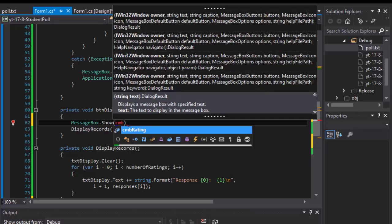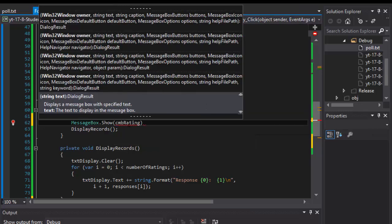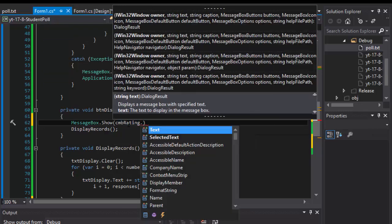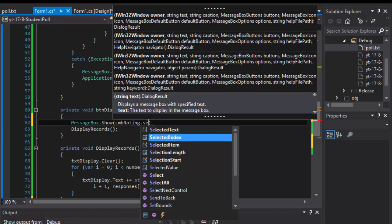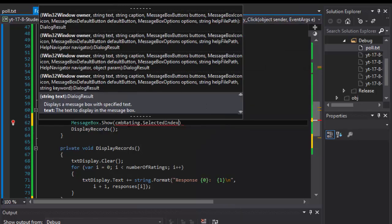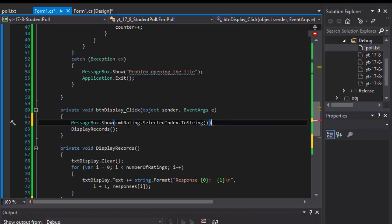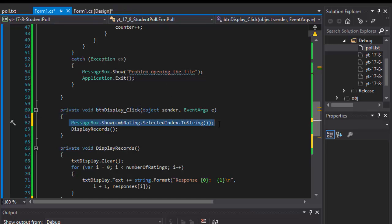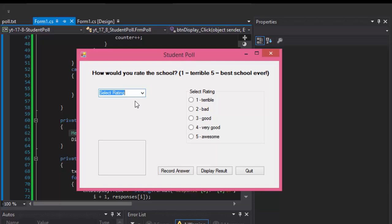So when I click the display button it should pop up a message with the selected index or the index of the selected items from the drop down menu. Let me show you what will pop up. Nothing is being selected, this is just a default text. This is the text property from the properties that simply says select rating.